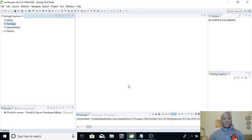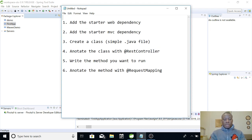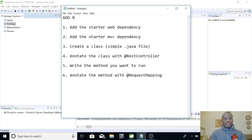My name is Cainton de Janius and today we'll be continuing with tutorial 5 on our Spring Boot tutorial for 2019. This is what we are going to cover: we are going to add a REST controller to our Spring Boot application.